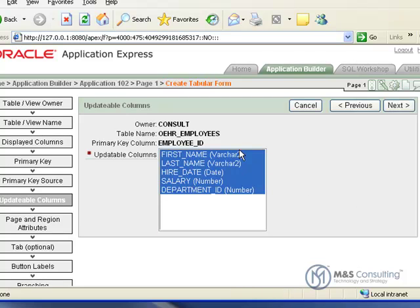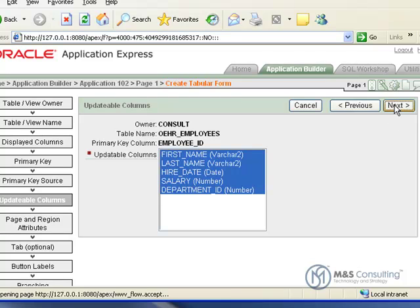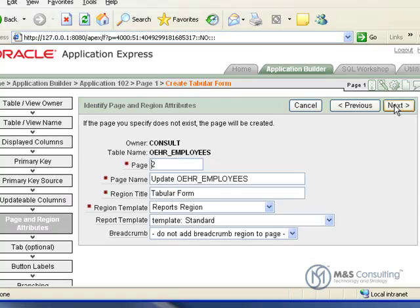Now we can select the updatable columns. We need all of them selected, but this is where you can further limit what the end user can do. This basically determines what the end user will be able to edit when they use the form. Click next.